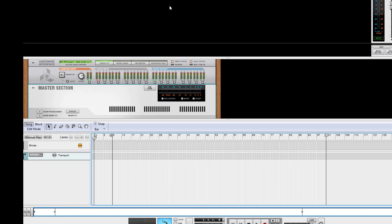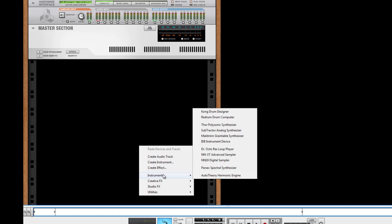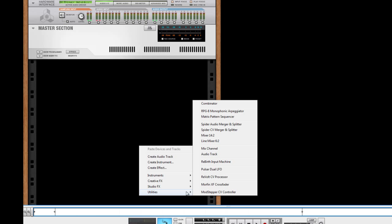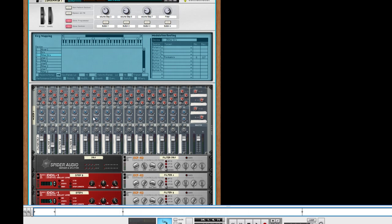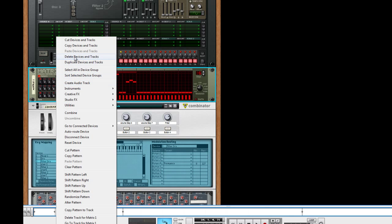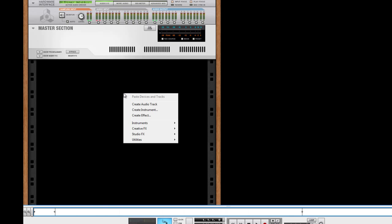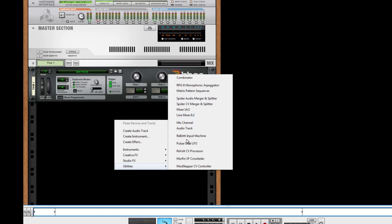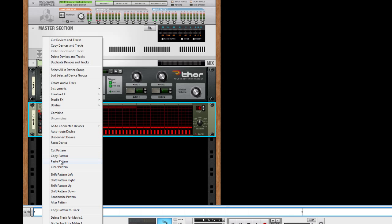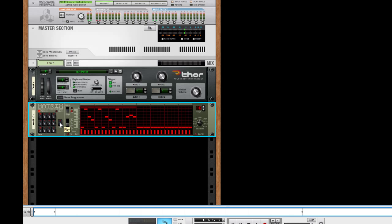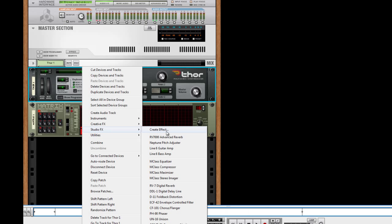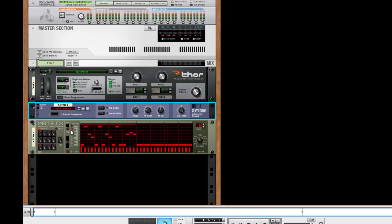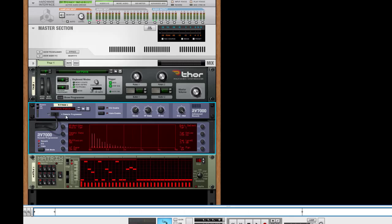That's setup number 2. Let's go for setup number 3 — the last one, and it's a simpler version of everything done so far. There is one device capable of setting up a multi-step delay all in one effect: I'll copy the pattern, add another Thor patch, another Matrix, paste the pattern. Then I add a studio effect: an RV7000. In the remote programmer, select the multi-tap delay. Put the decay all the way down so every step only takes place once.